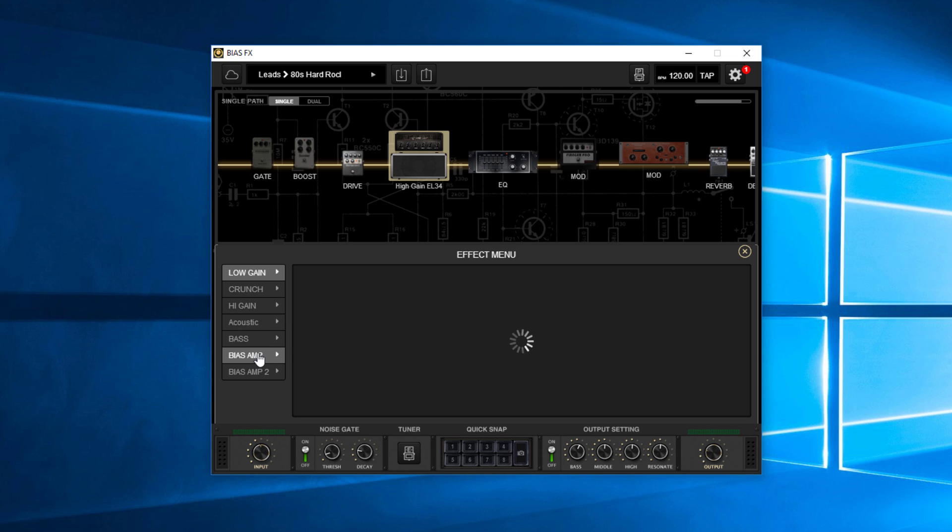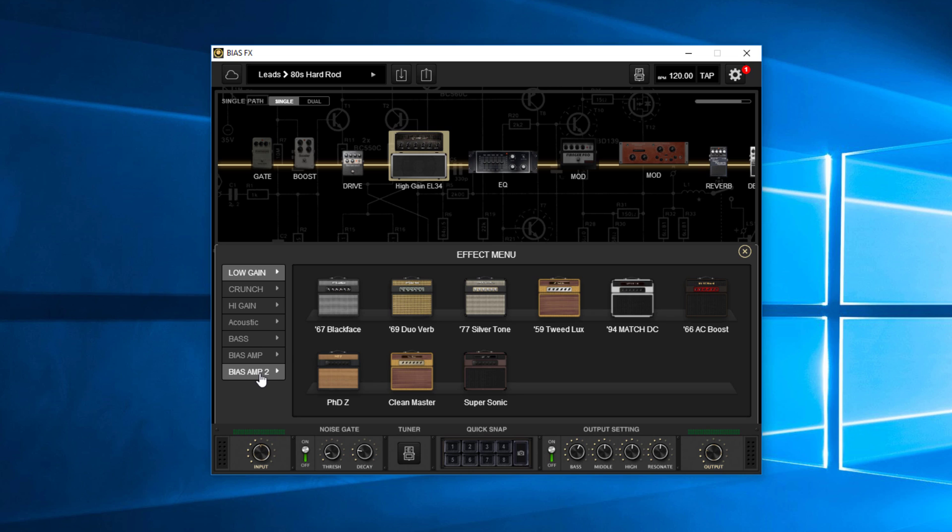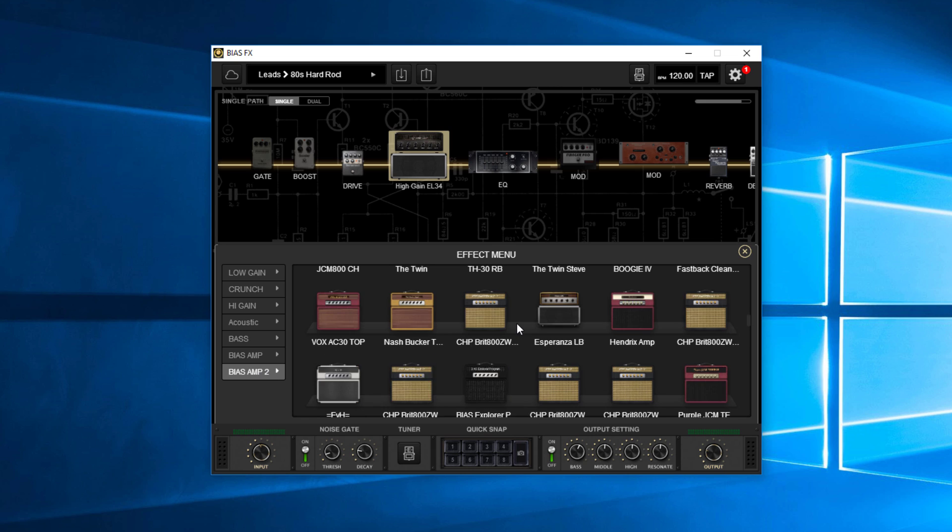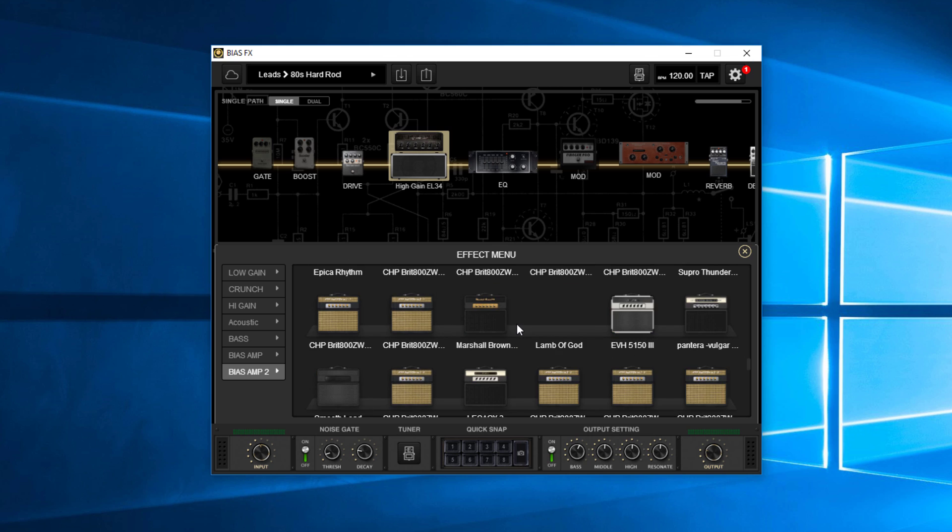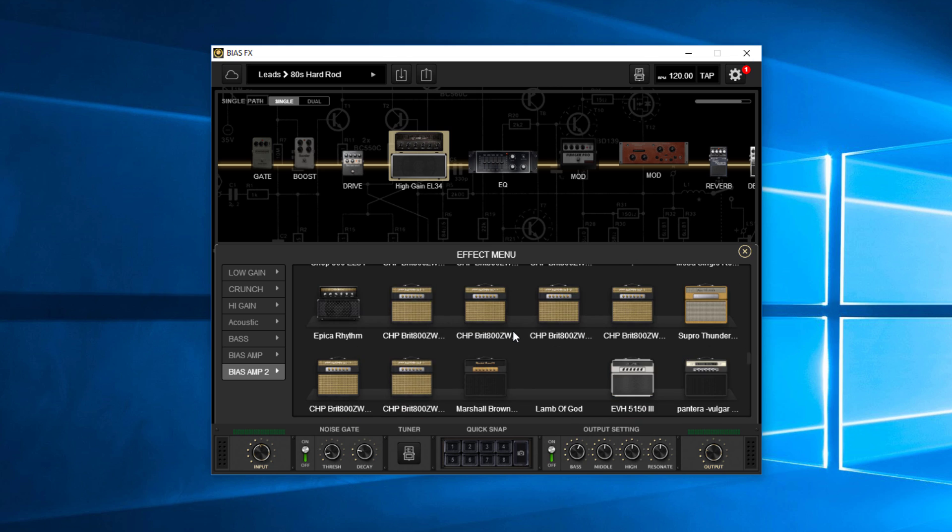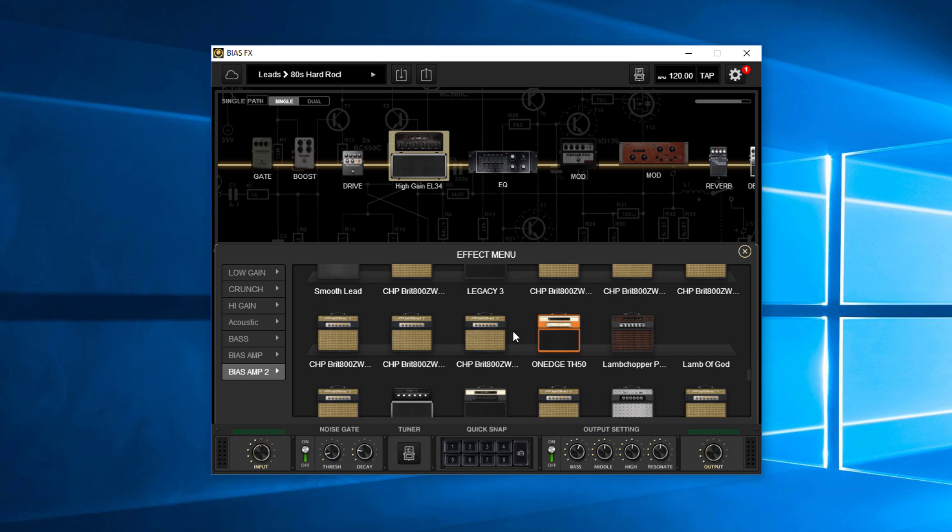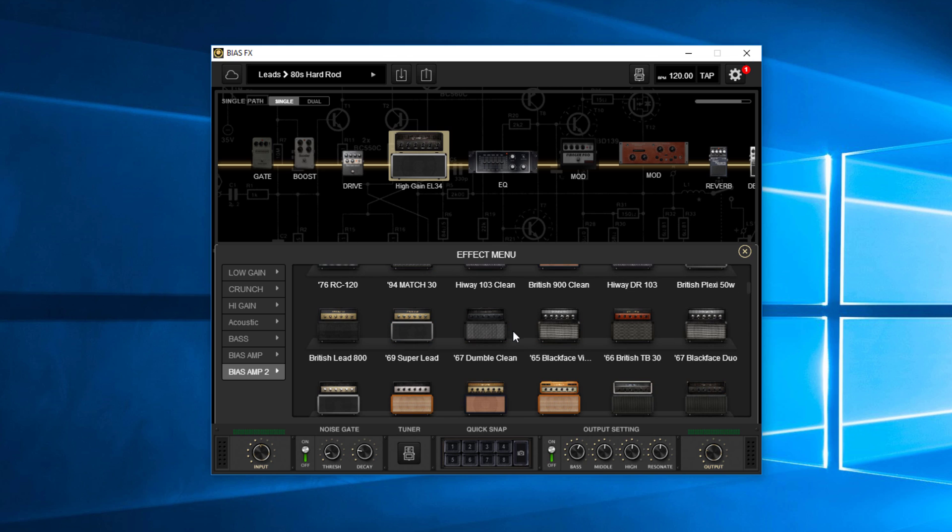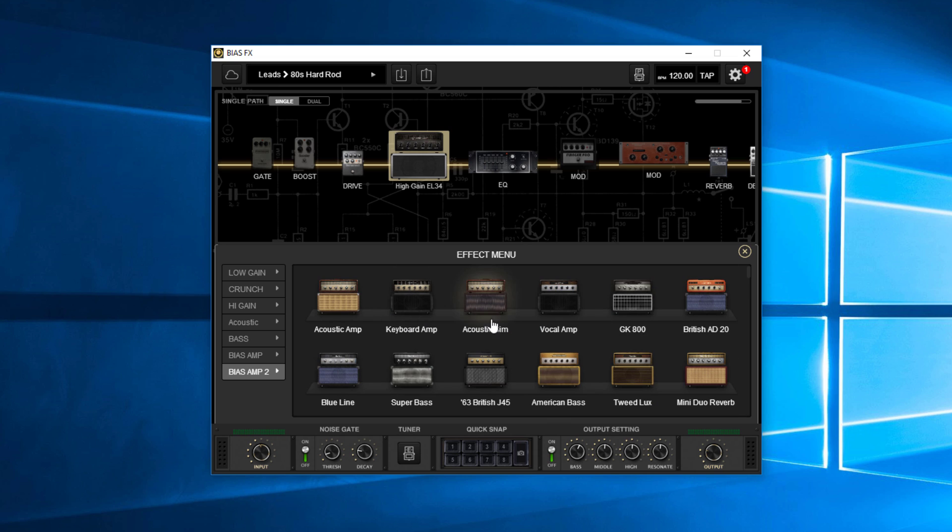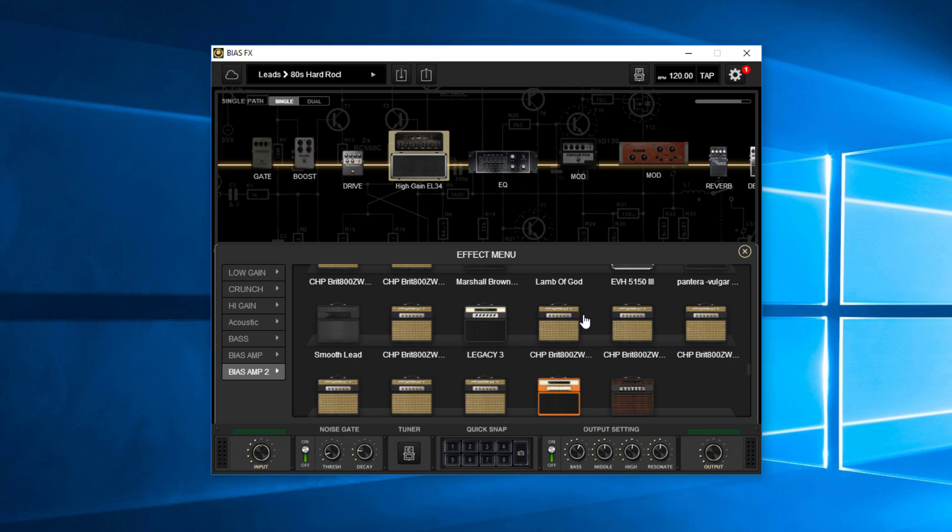Now bias amp was their first software that they came out with. And then they came out with the bias amp two. Now in bias amp two, there's all kinds of different amps in here that I have purchased and downloaded and different things like that. But the one I want to show you here, which is all the way on the bottom, let me get to the bottom here.